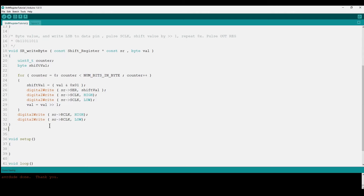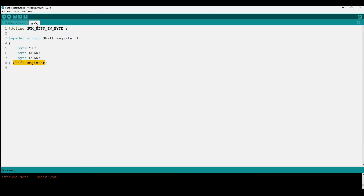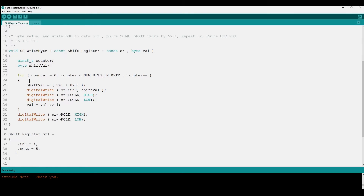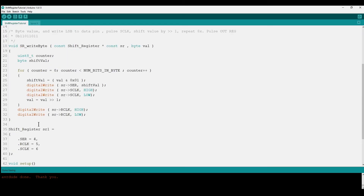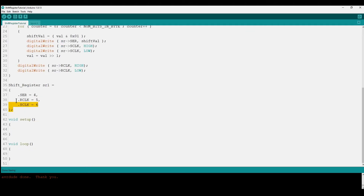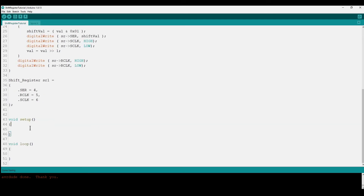To use the software, we declare an instance of a shift register: sr1 = { serial pin: 4, output register clock: 5, storage register clock: 6 }, matching the circuit we built. Writing the software this way makes it very general — you can have as many shift registers as you have pins on the microcontroller, just by declaring additional instances. We then call the init function, passing in shift register one by reference to declare all its pins as outputs.